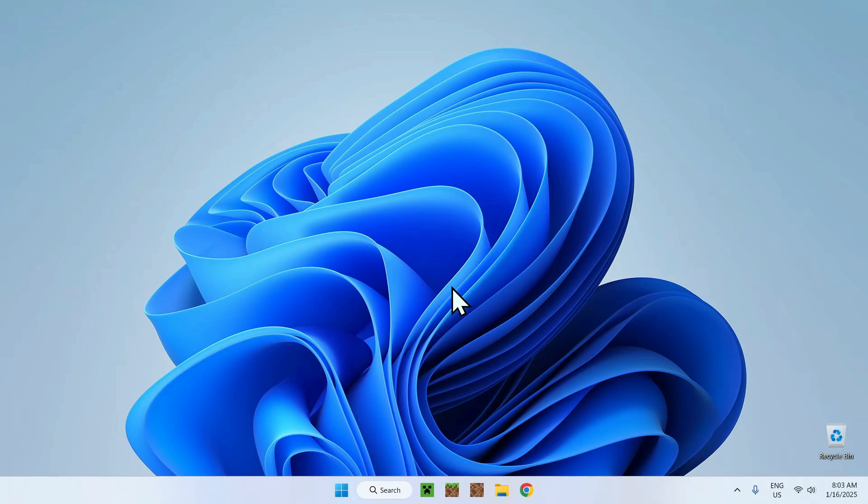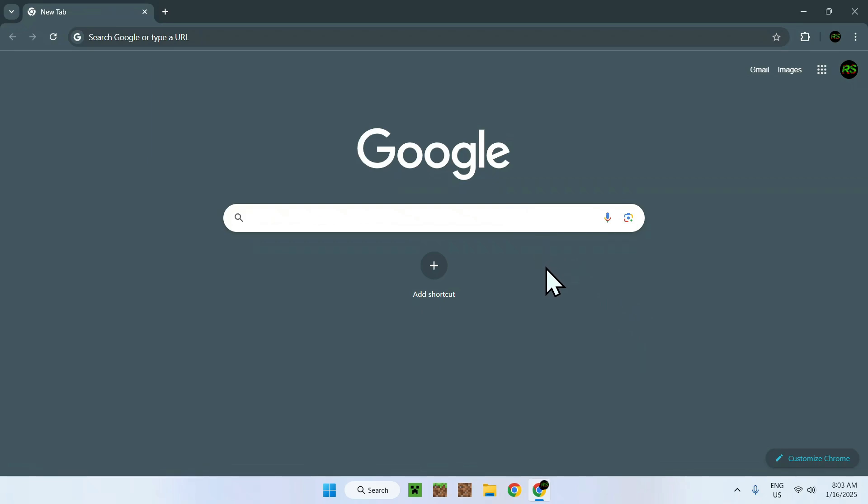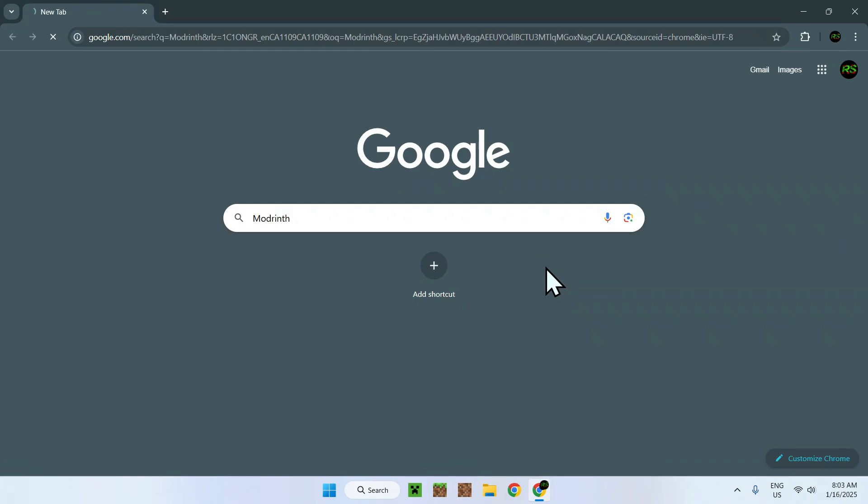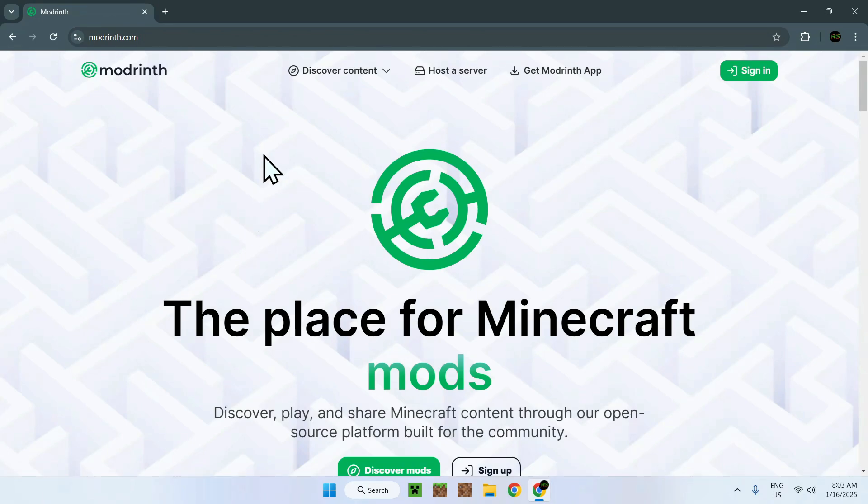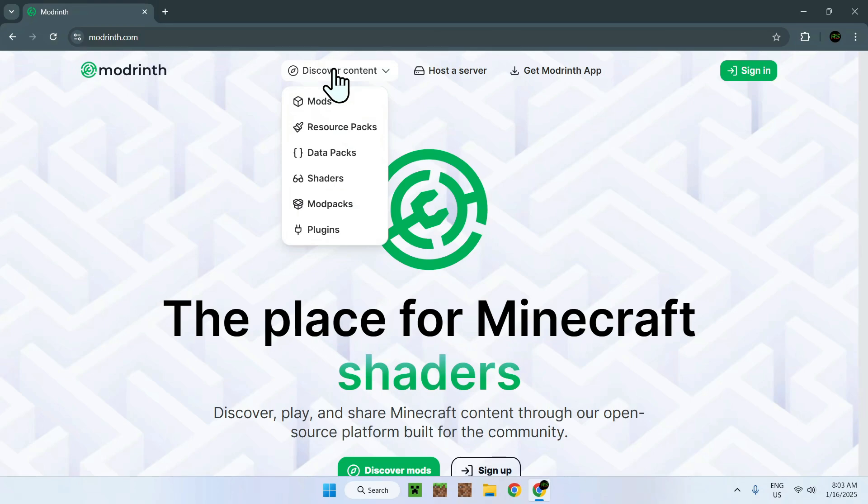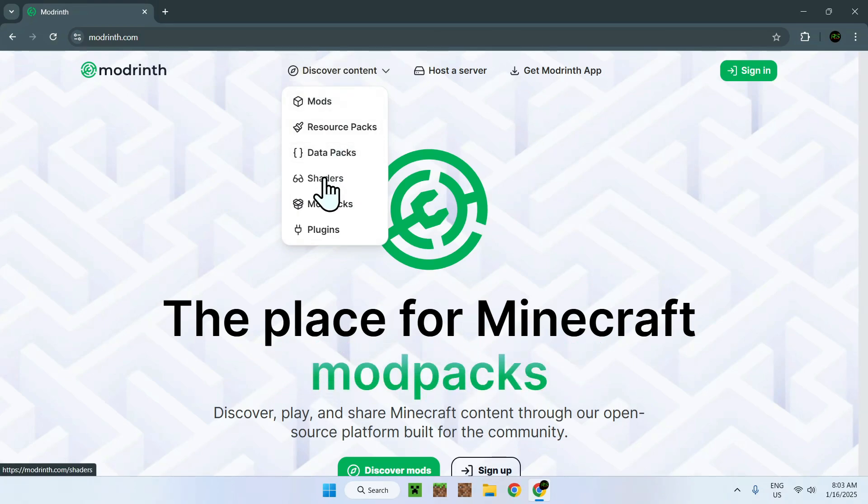The first thing you want to do is go to your web browser. I will have links in the description if you need them, but all you do here is go to your search bar and search up a website called Modrinth. You should see a website called modrinth.com - simply click on the link and it will bring you to the homepage. Now go to Discover Content on the top of the website and go down to Shaders.